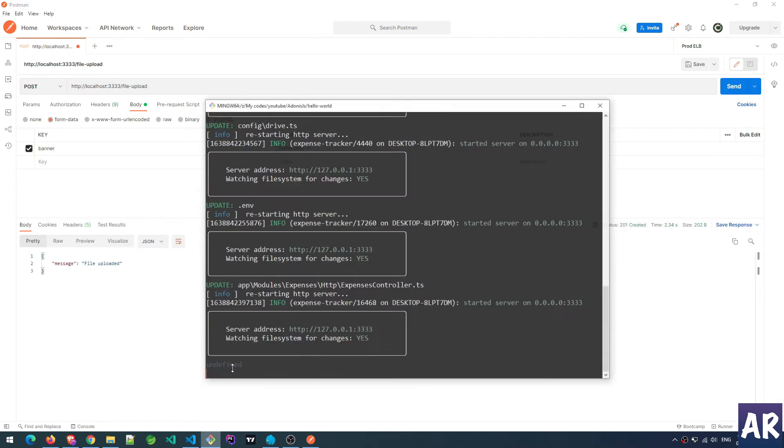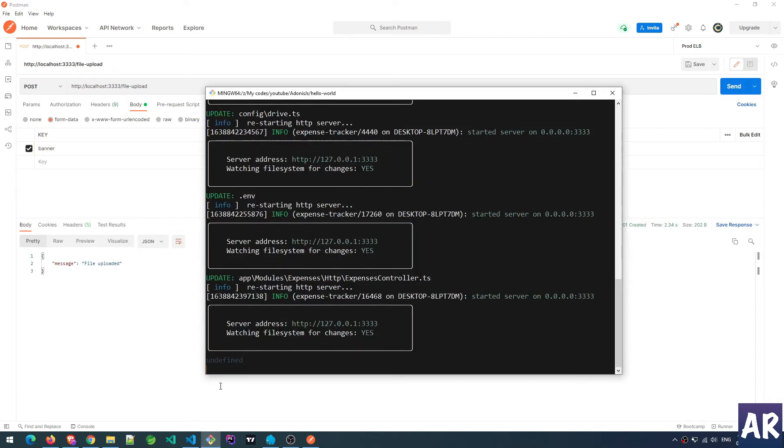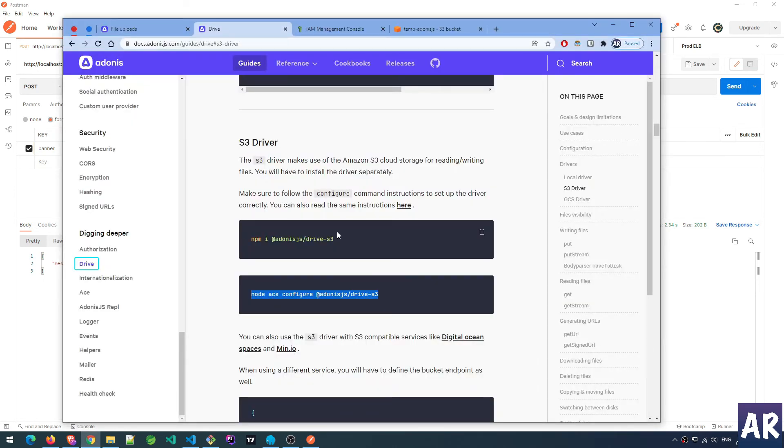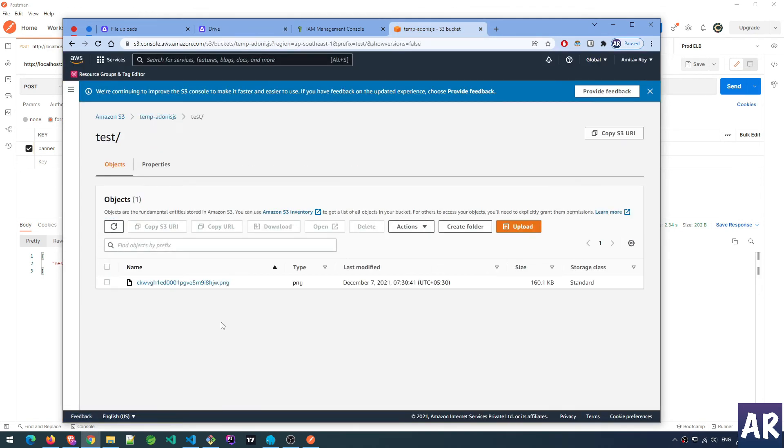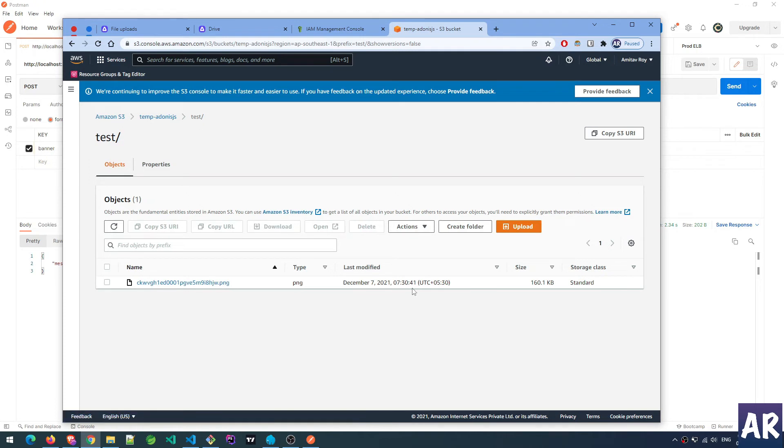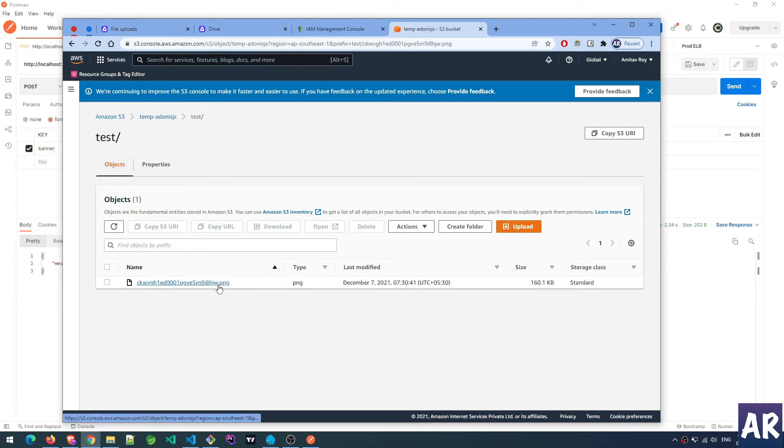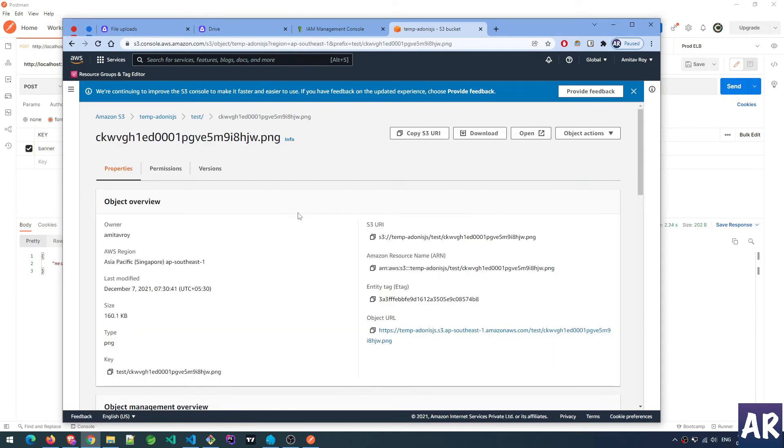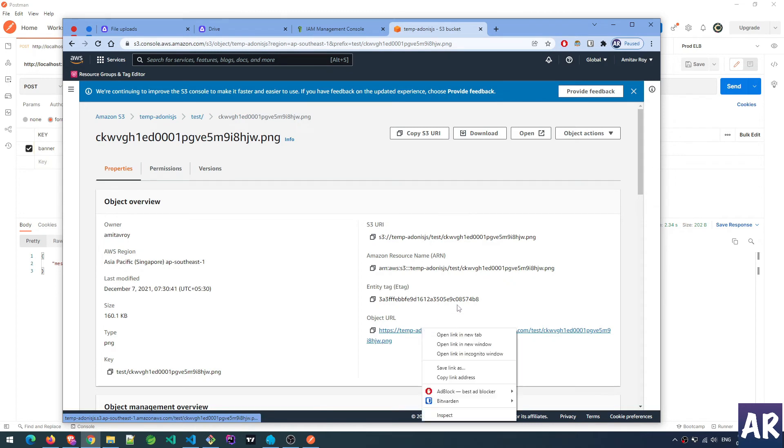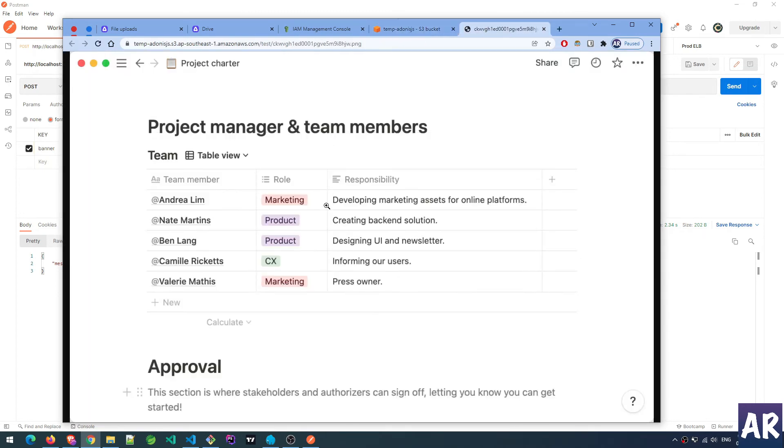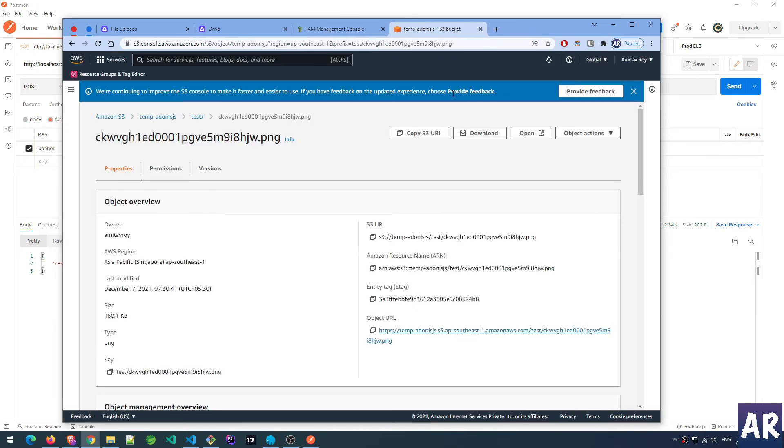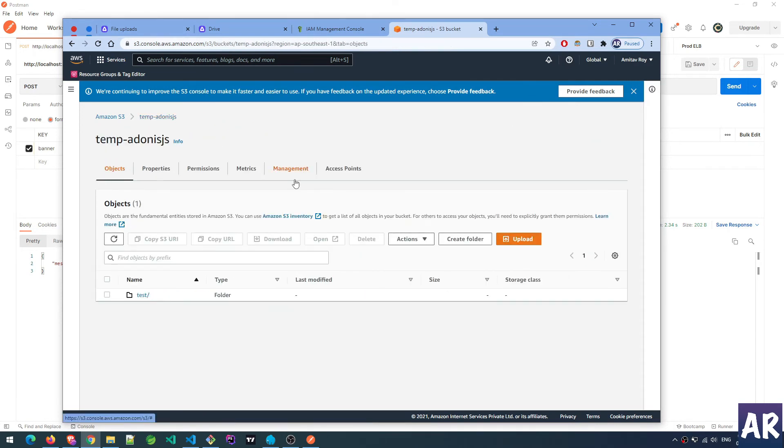It says file uploaded. Image didn't return anything, but let's see if we got anything in our S3 bucket. Refresh - and yes we do. Inside test we have one file. You can see it's a randomly generated string. The time is correct - it's 7:30 in the morning UTC plus five and a half which is IST. So yes, the file is getting uploaded. Let me quickly see whether the file is correct or not - and it is. So this is how I was able to upload images into S3 bucket.